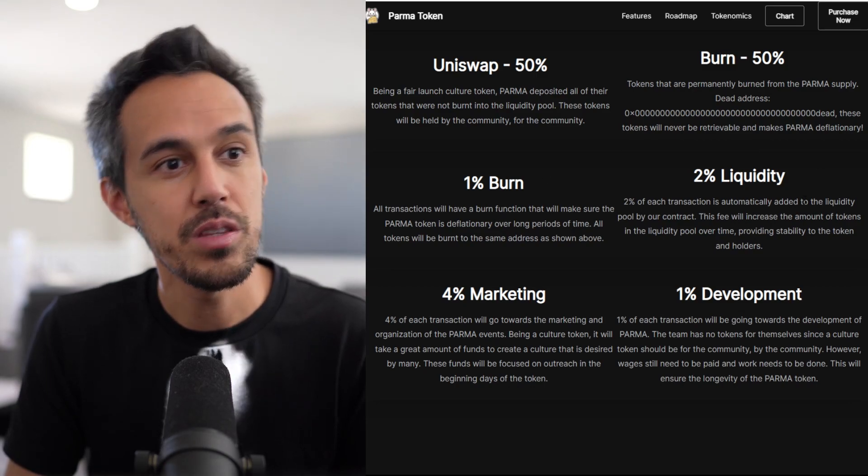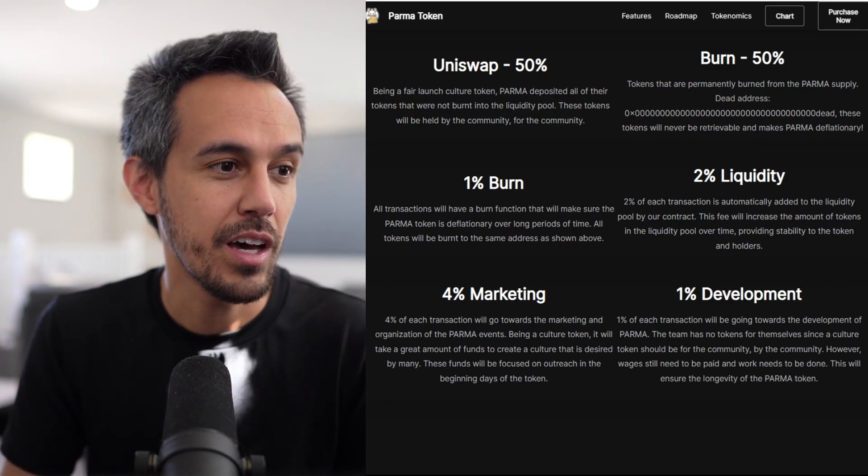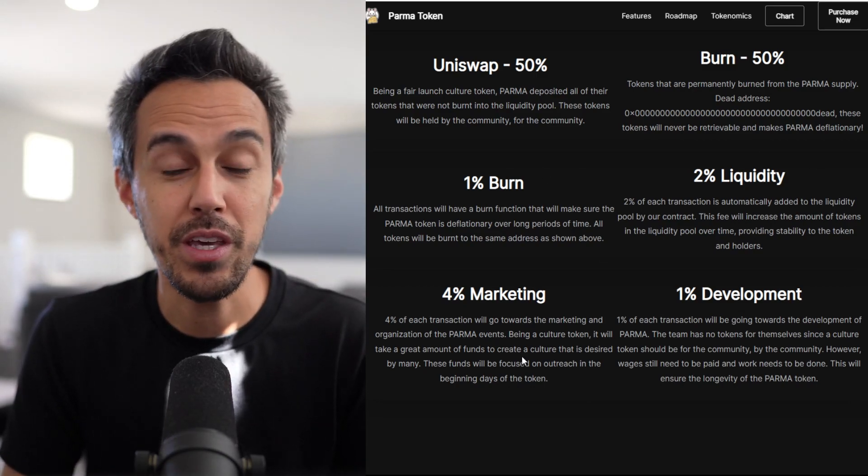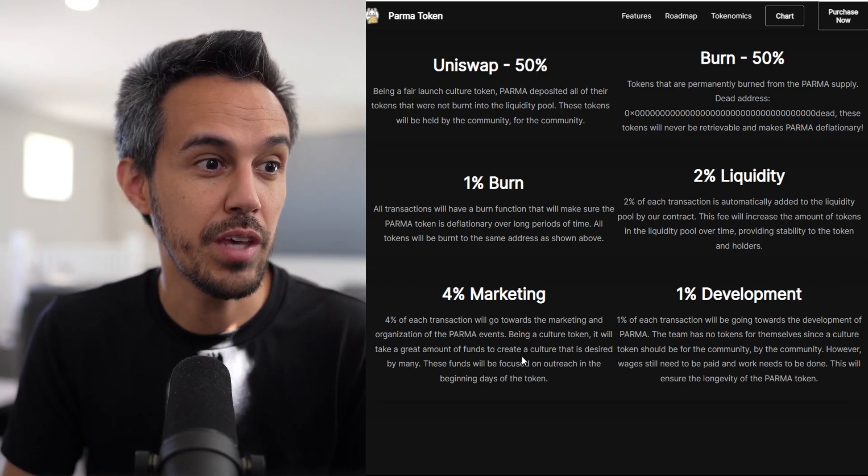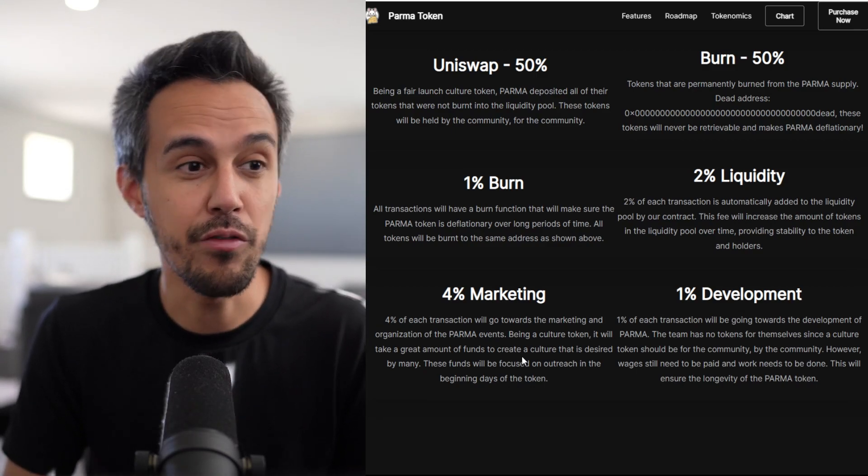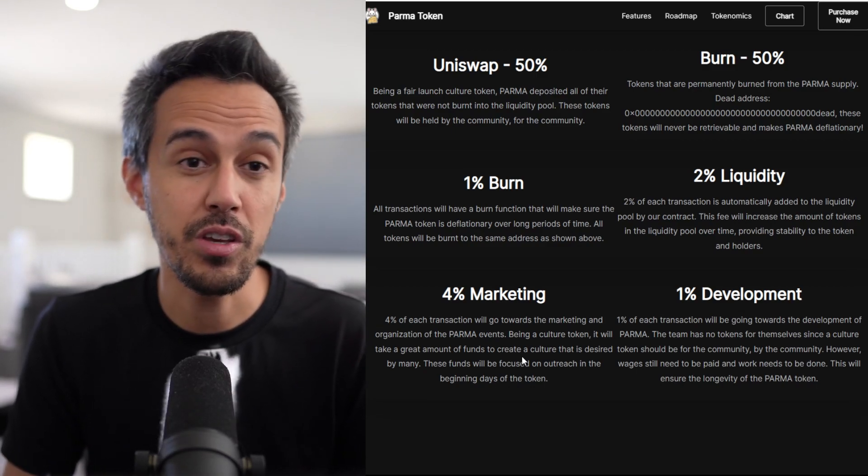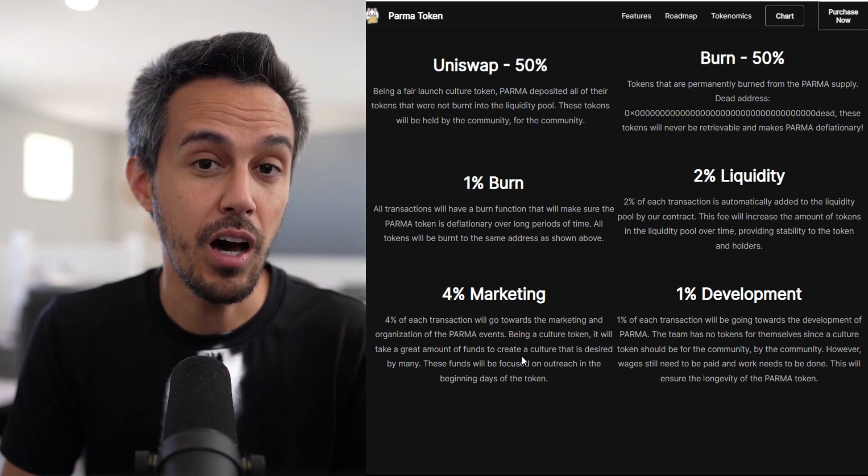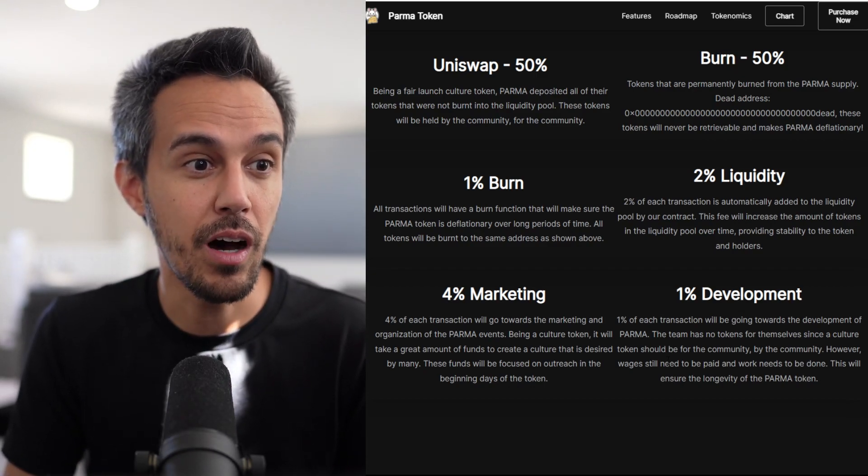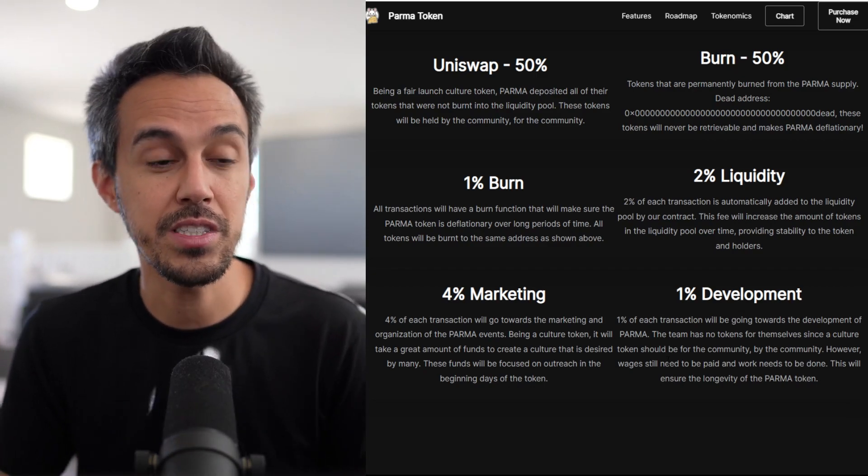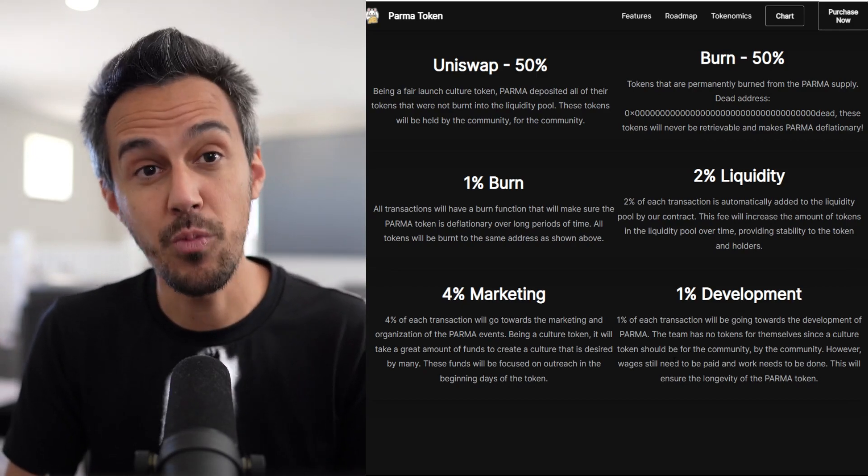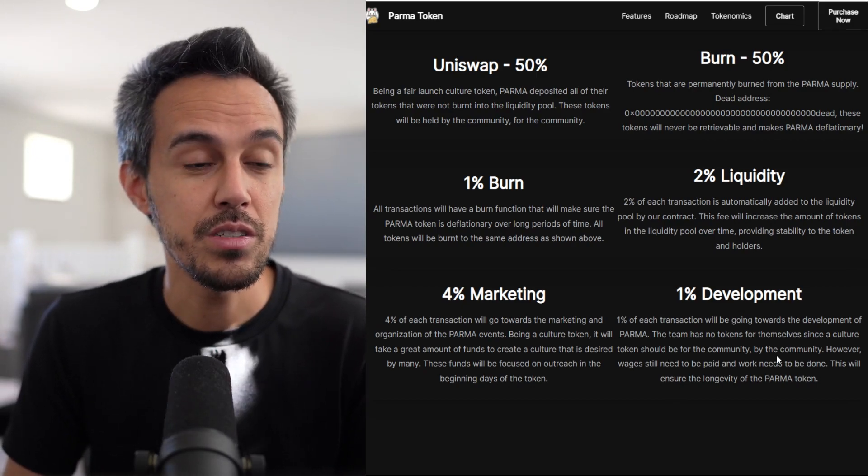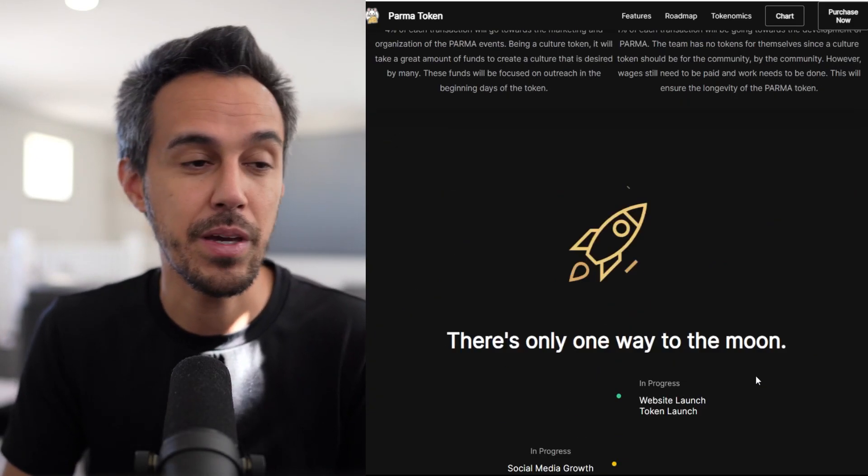100 billion supply on Uniswap, 50% burn, 50% liquidity pool, 1% burn fee, 2% liquidity fee, 4% marketing. They want to be a culture token, so it takes a lot of funds to grow the community the right way, and then 1% development for exciting future things.